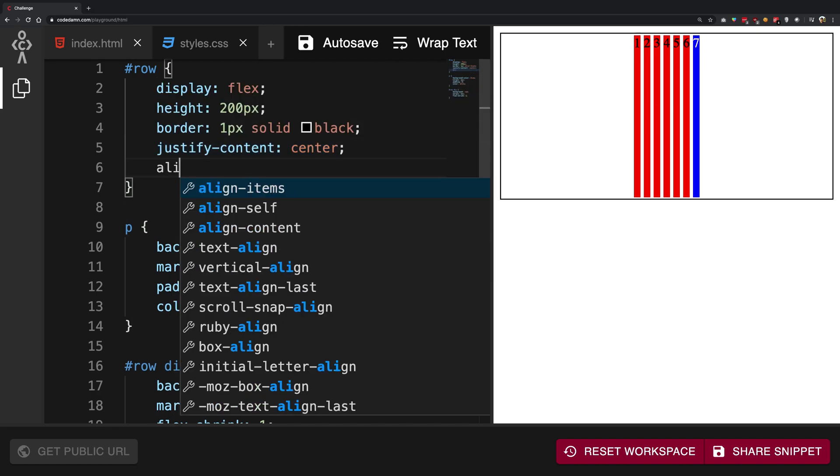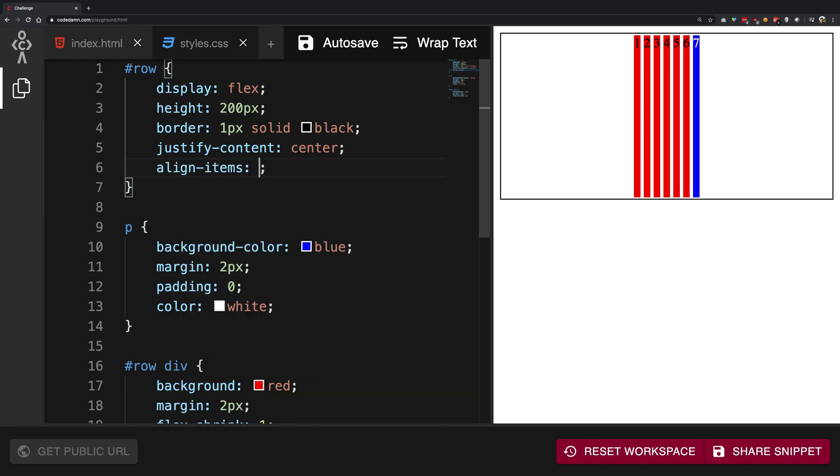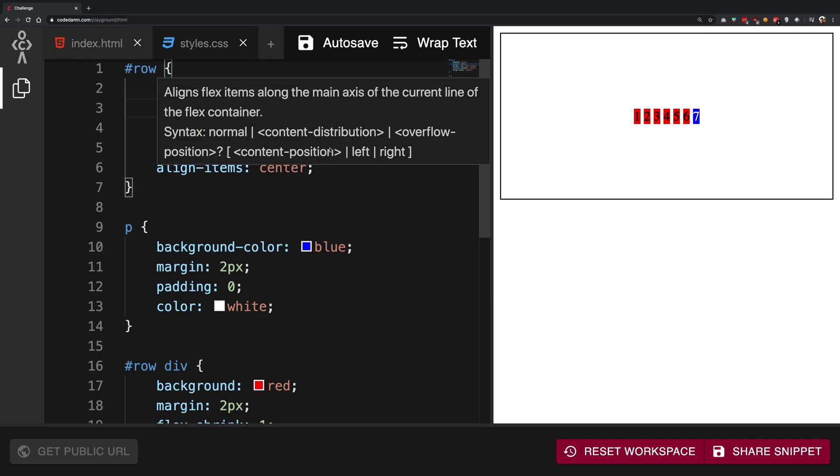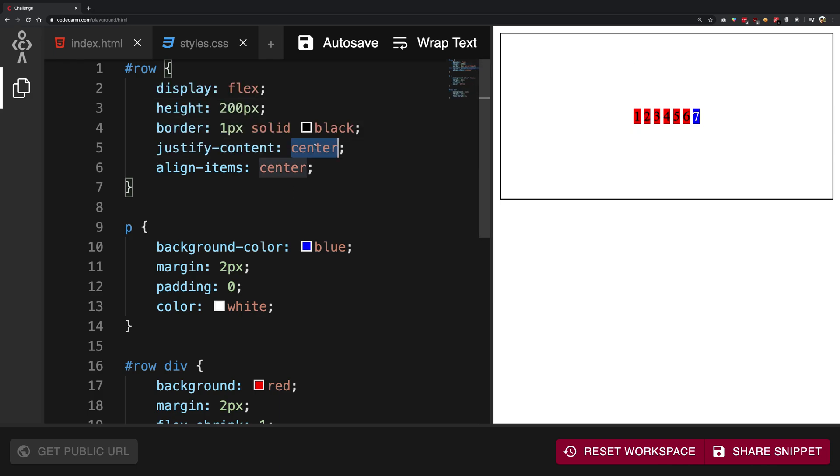Align-items, on the other hand, centers them vertically. So if I have align-items: center, you see that it centers them vertically. So at this point you have these seven numbers sitting right in the center of this big parent div.